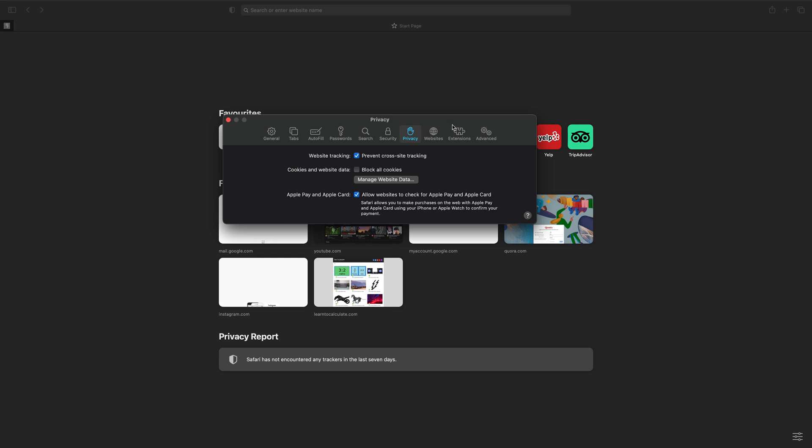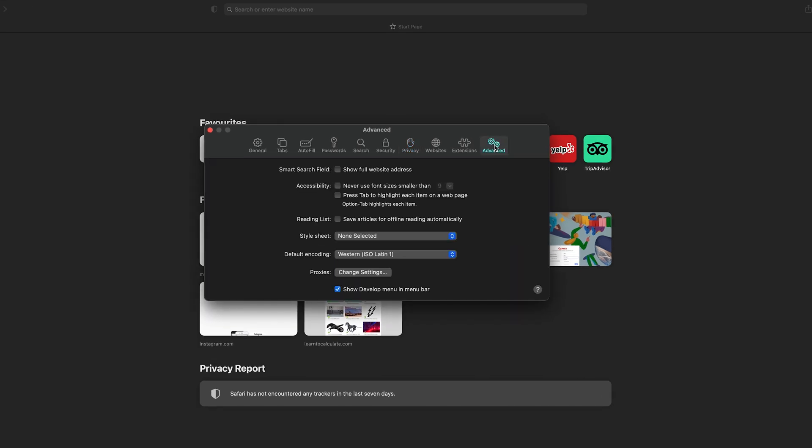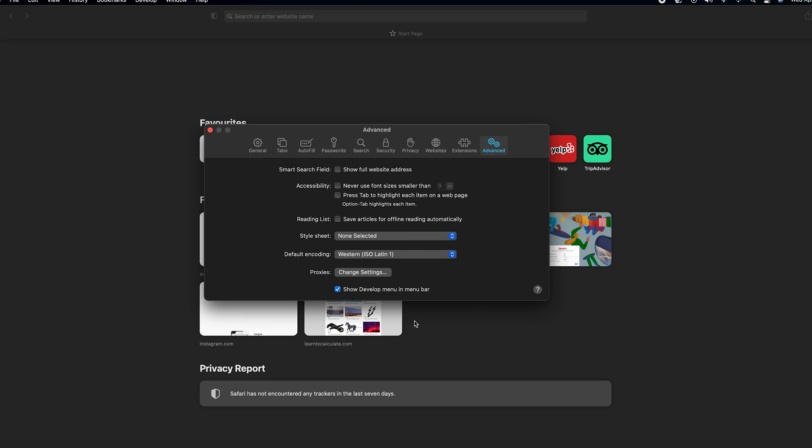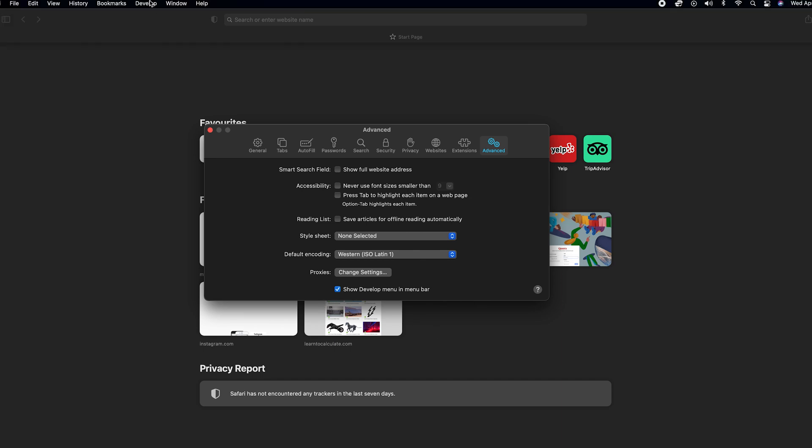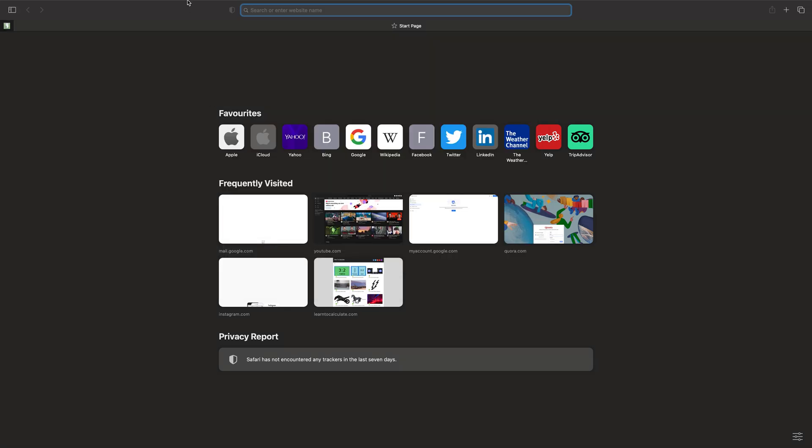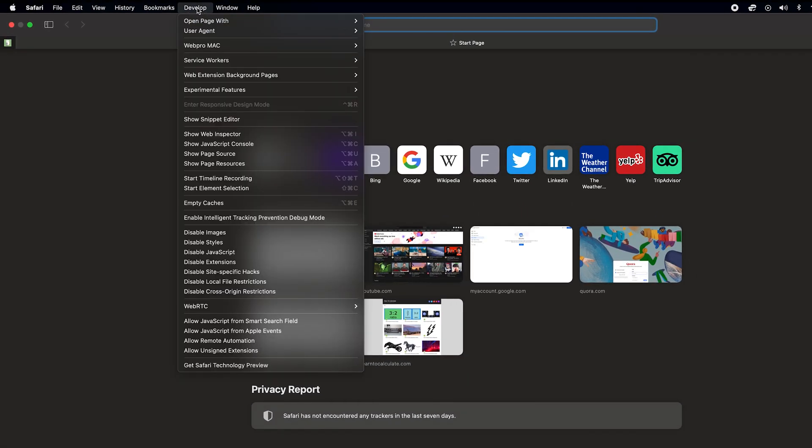In the Preferences window, click on Advanced on the extreme right side, and make sure Show Develop Menu in Menu Bar is checked. You can see mine is checked—if yours is unchecked, you won't see this Develop item in the menu bar. Click on Develop and then